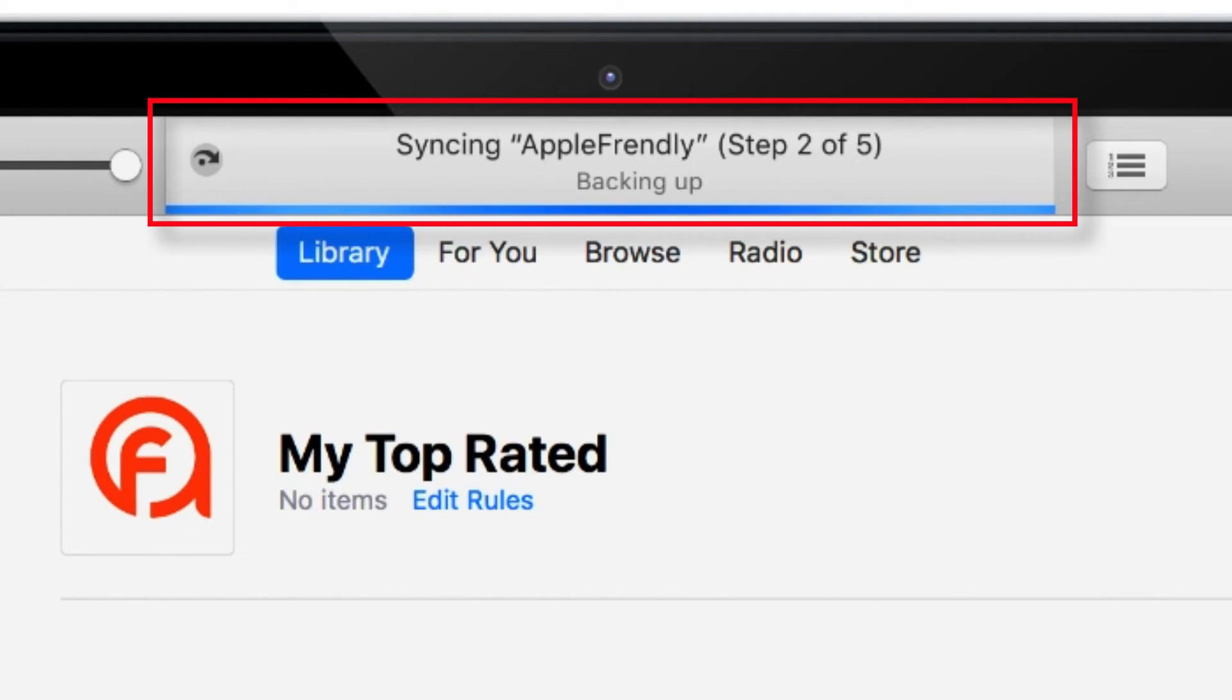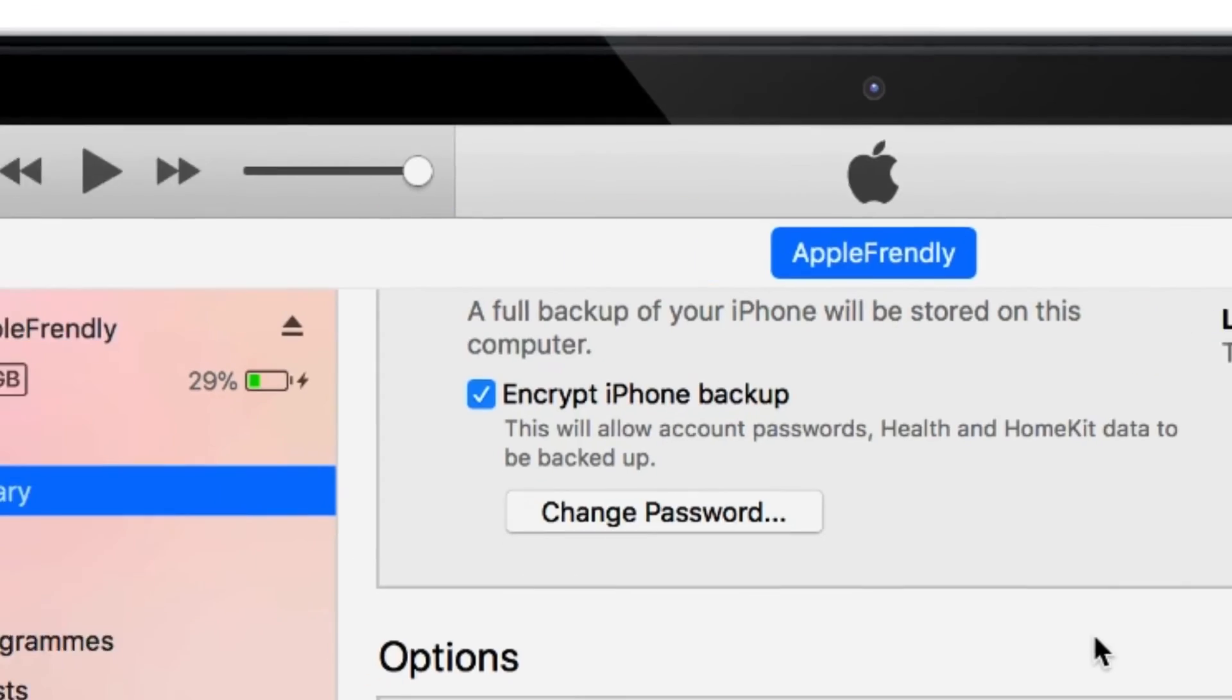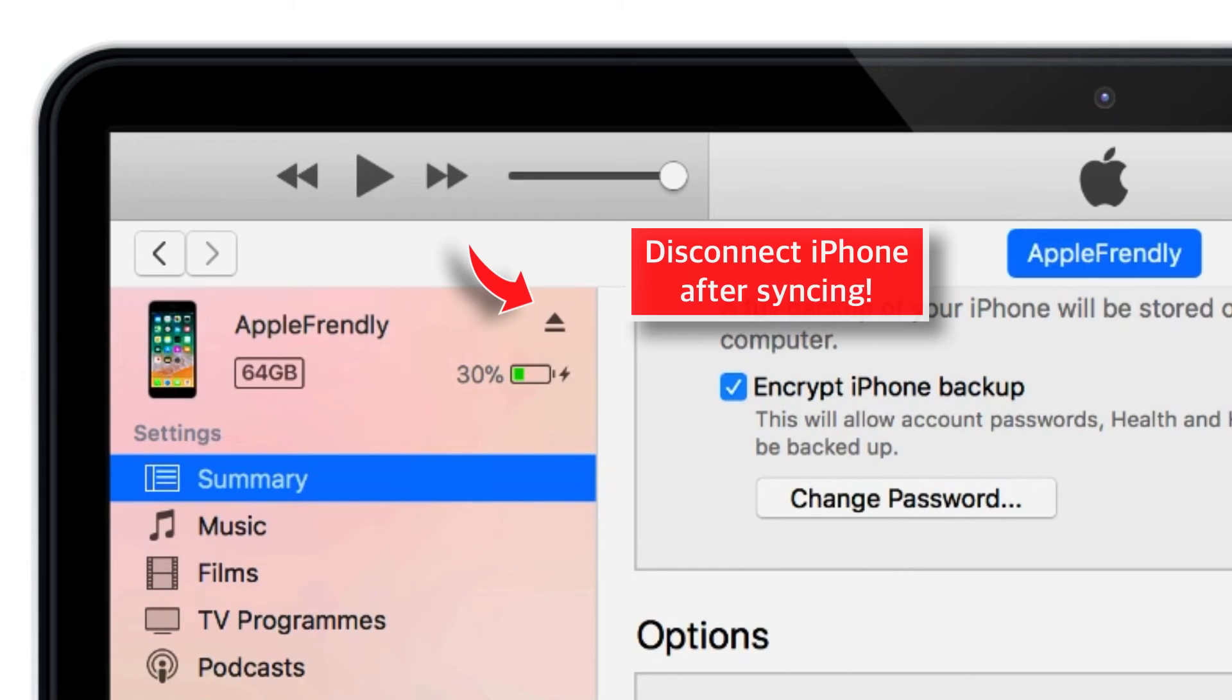Now you should see your iPhone syncing with iTunes. Disconnect your iPhone once the syncing is over.